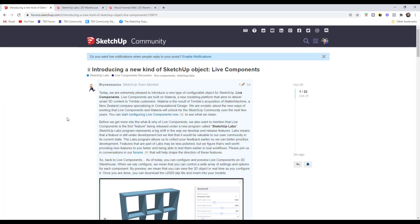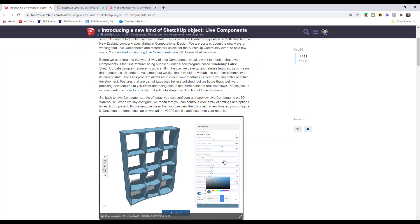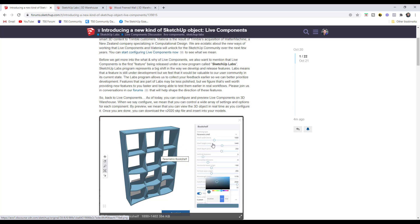Basically, they're introducing a new kind of object called a Live Component. Trimble has acquired a program that specialized in computational design and they've built that into a tool where you can start making more parametric objects directly within the 3D Warehouse. This means you can adjust things like the size of shelves and things will dynamically adjust, so it's a much more visual way of creating things than working with dynamic components before.